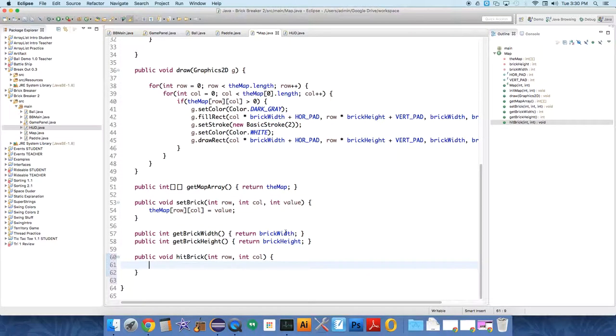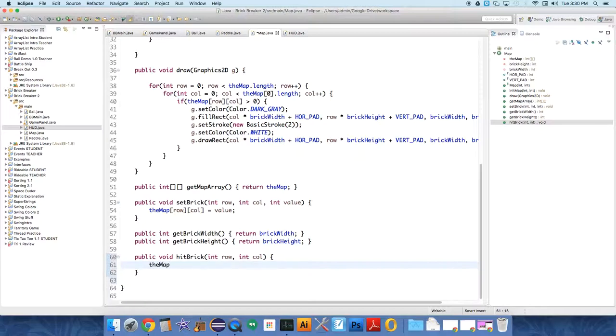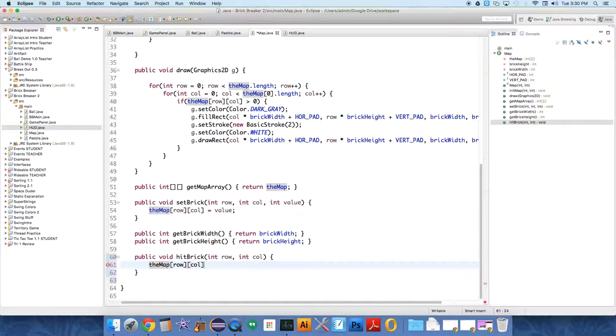And then all it's going to do is inside, when a brick has been hit, the outside class will signal that to the map. And the map will just say, okay, brick was hit. The map at row and column minus equals one.